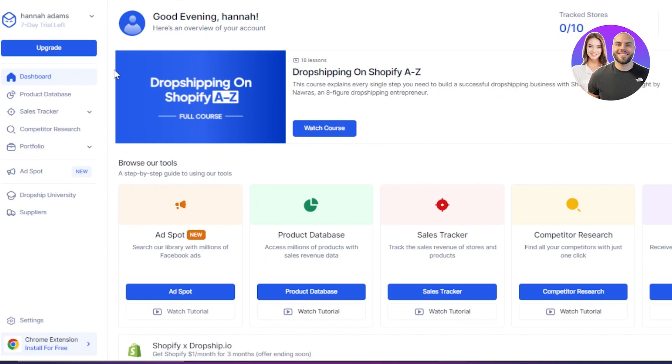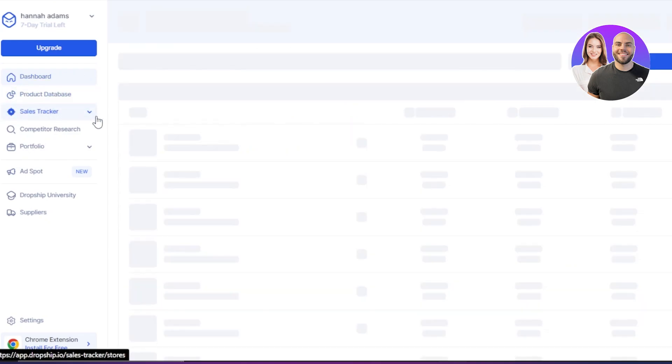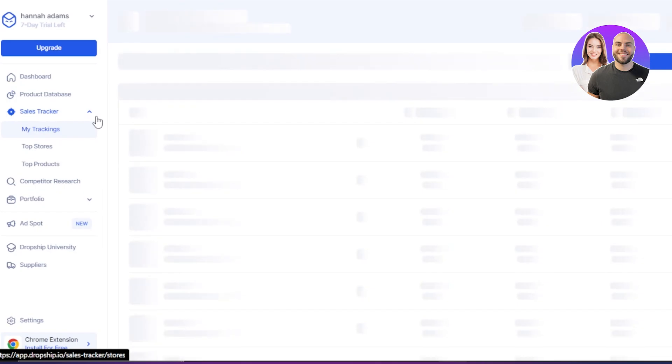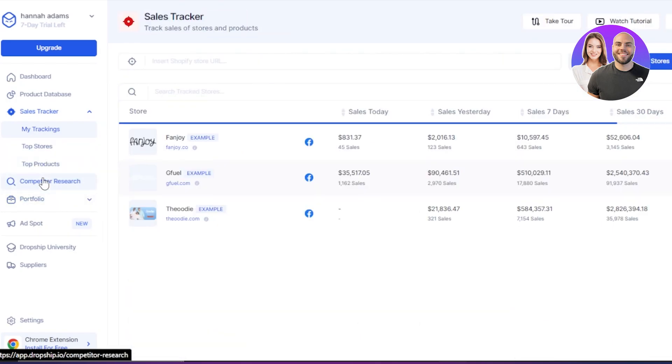So on our dashboard, you can see right here, we have our product database, we have sales tracker. Within our sales tracker, we will be getting top stores and top products and there is a competitor research, there is a portfolio as well.